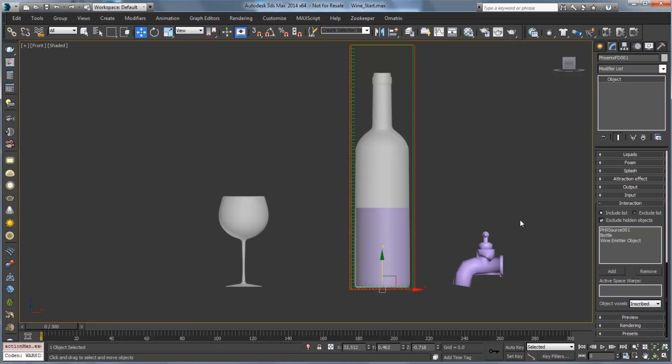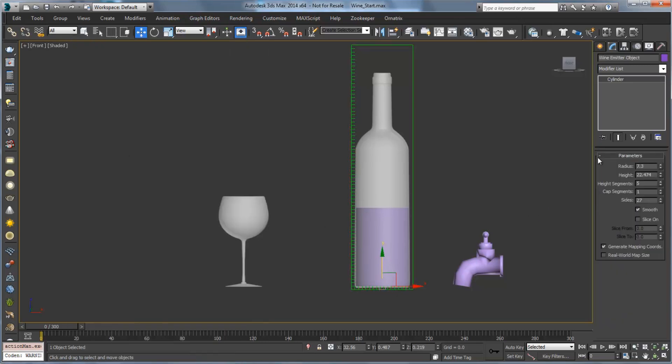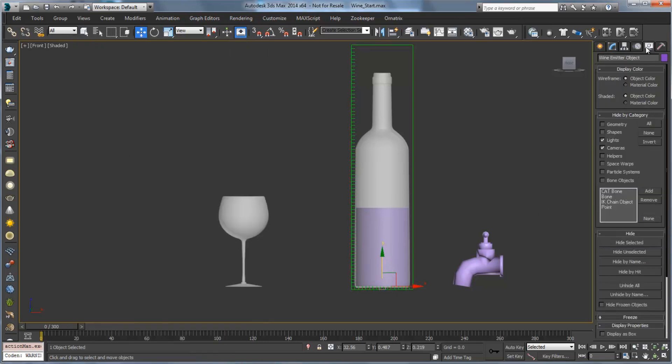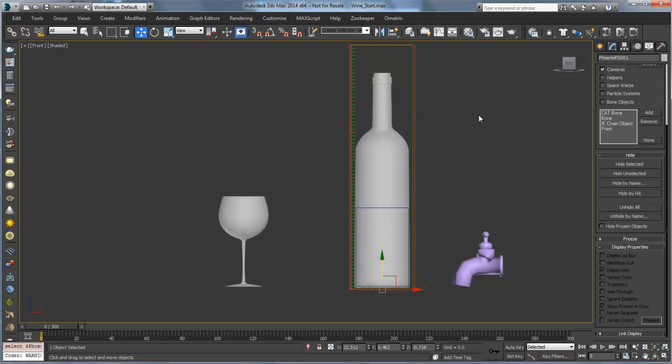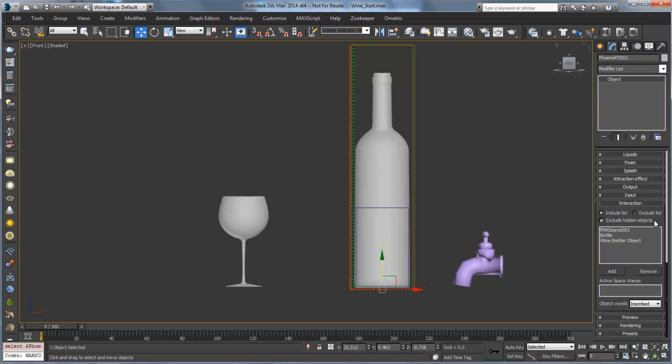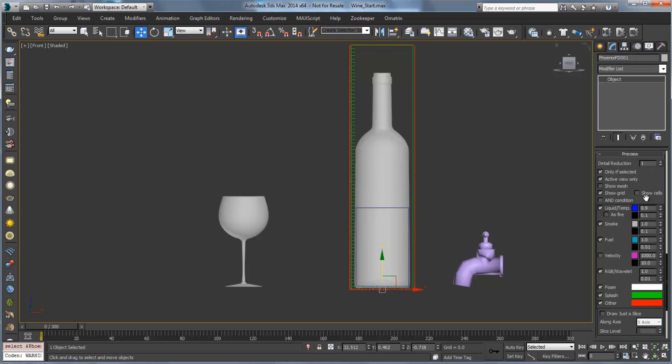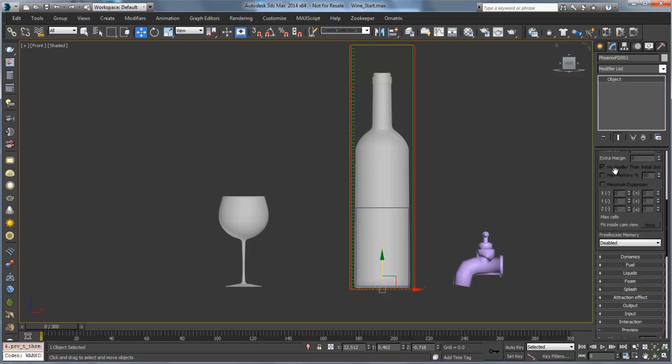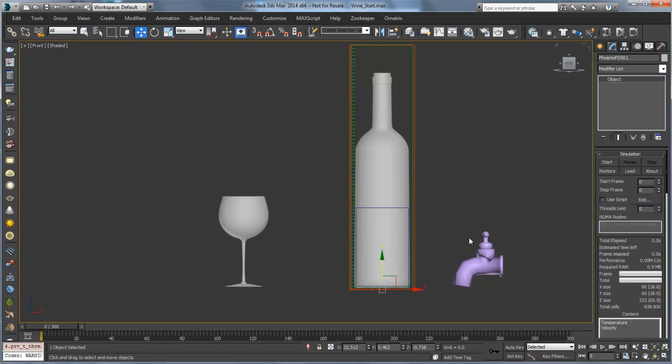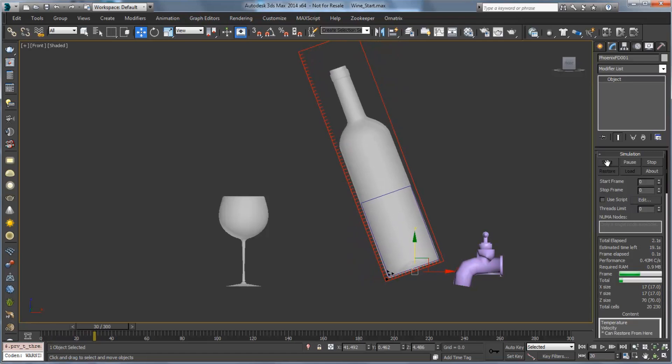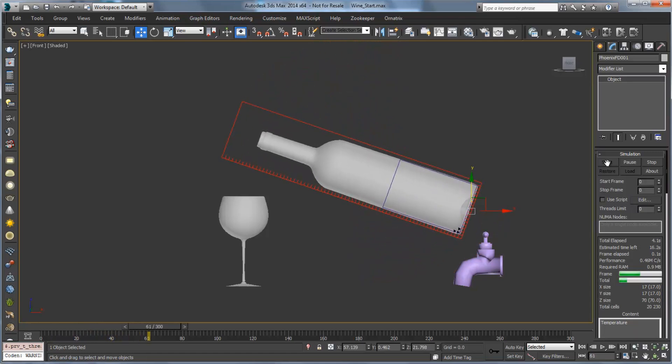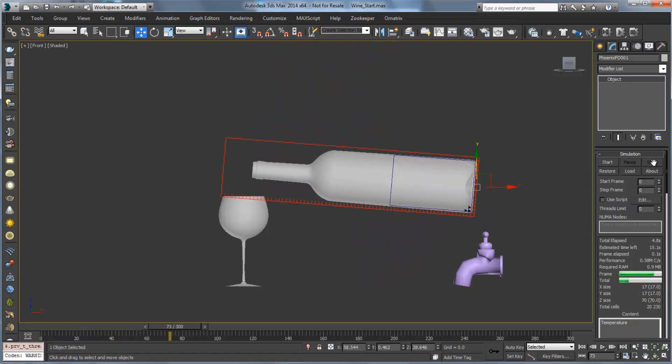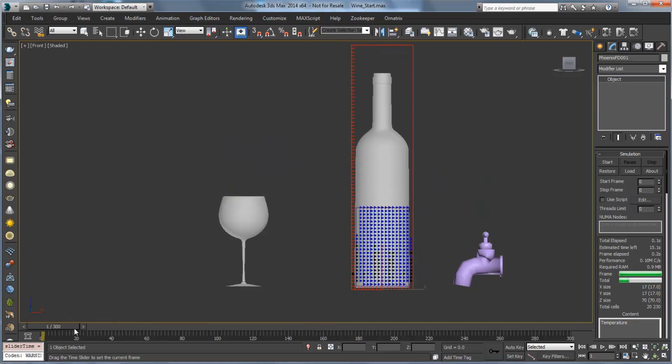Before I go ahead and simulate this, I'm just going to select that emitter, and I'm going to go over and ask it to display as a box so it'll be easier to see the fluid as it comes out. And I'm also going to go and set our preview to maybe a 1.5 which will show us a little bit more of that liquid that's coming out. Now, if I go and simulate right now, we'll probably run into a few different issues. Let's click on start, and the first thing you can see is that the liquid simulates very fast, but it completely drains out right away.